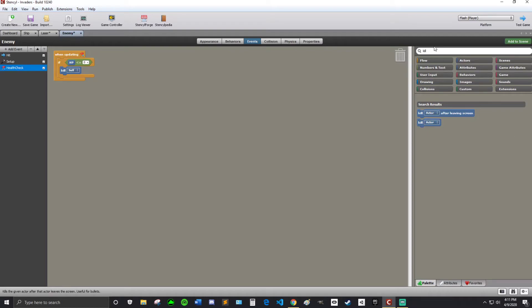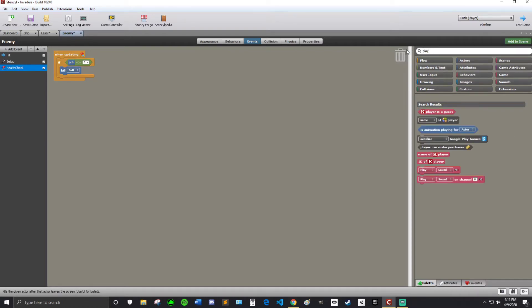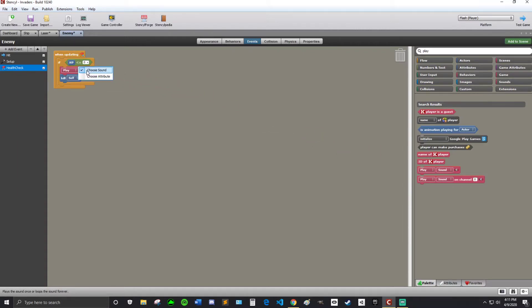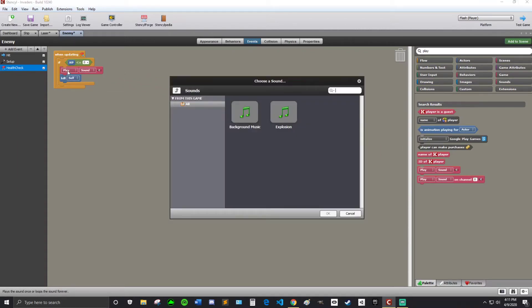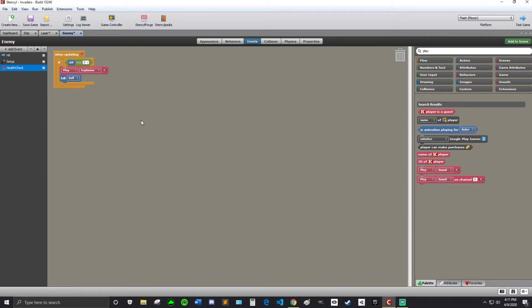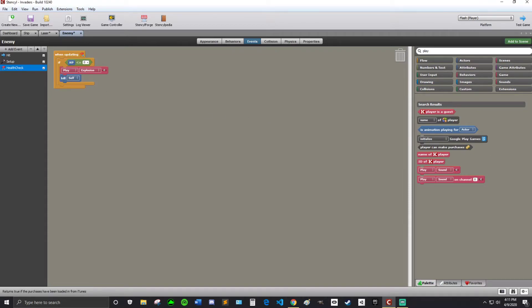And we could also play our explosion sound. So search play. And right here play sound. So play, make sure you put it before. Otherwise it won't run. Explosion. Because if you put it after then the enemy will already be dead. And it won't be able to run it anything. Because it's dead. It doesn't exist anymore.